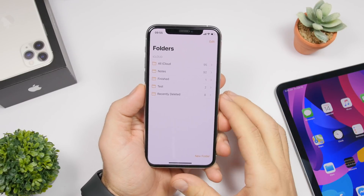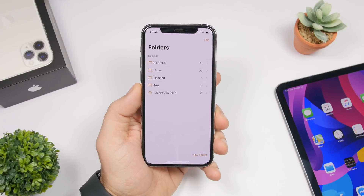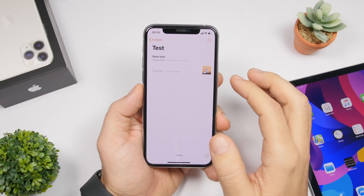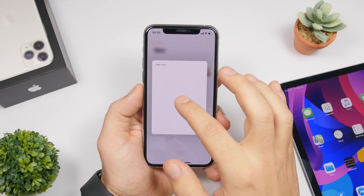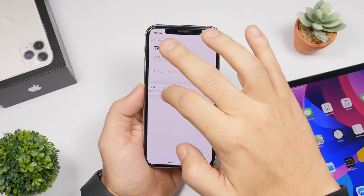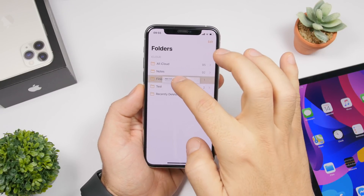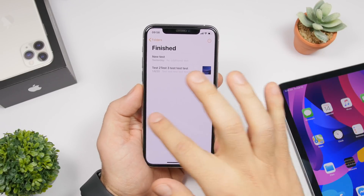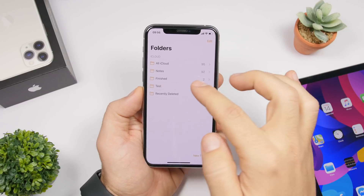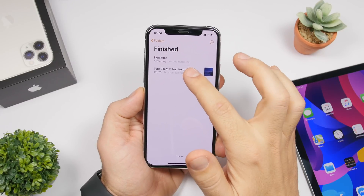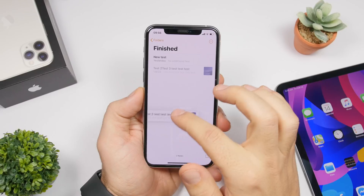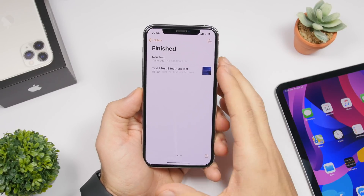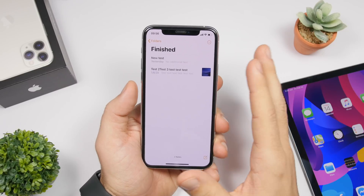You also have the ability to move notes from one folder to another. Just go to a folder, pick the note you want to move, tap and hold on it, drag it, tap back, and release it on the other folder — the note will be moved just like that. It works just like dragging apps on the home screen.